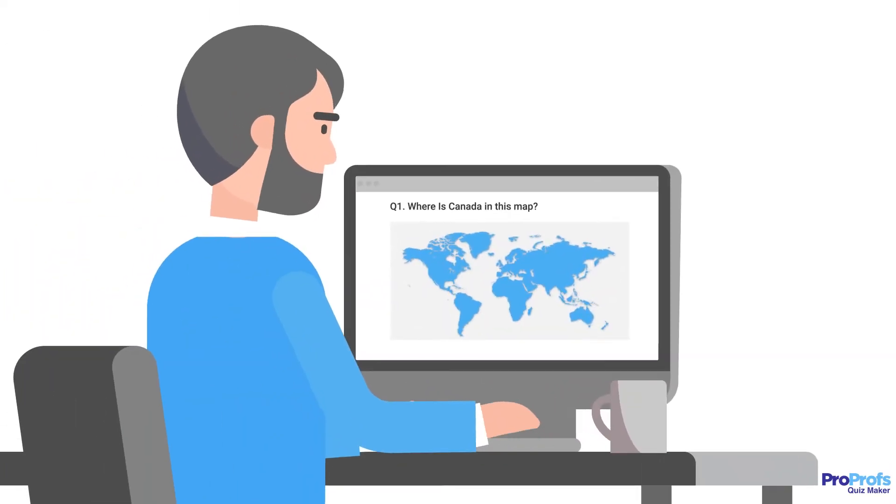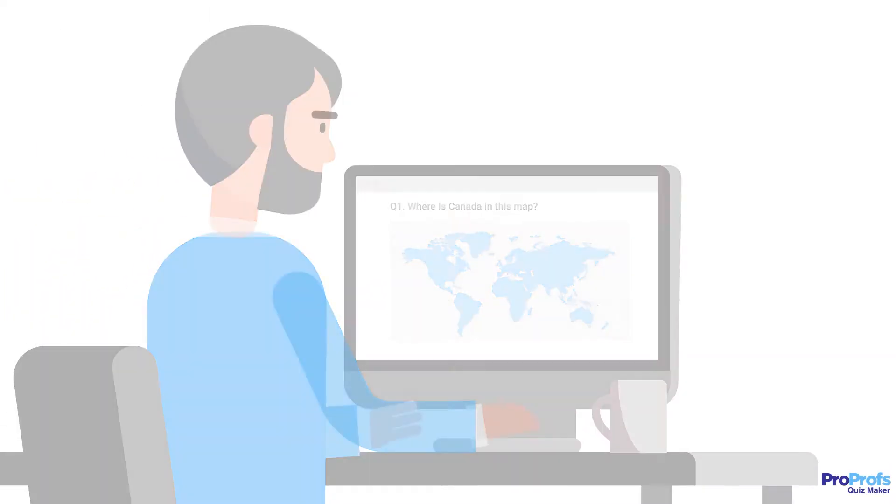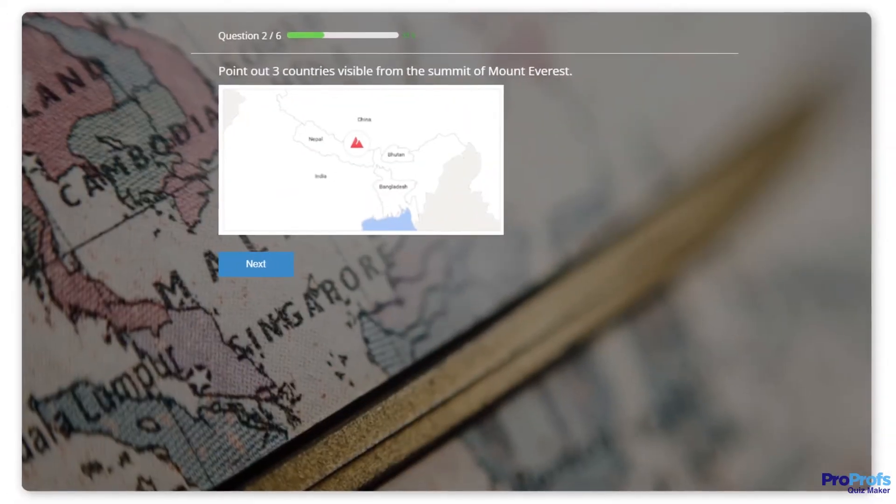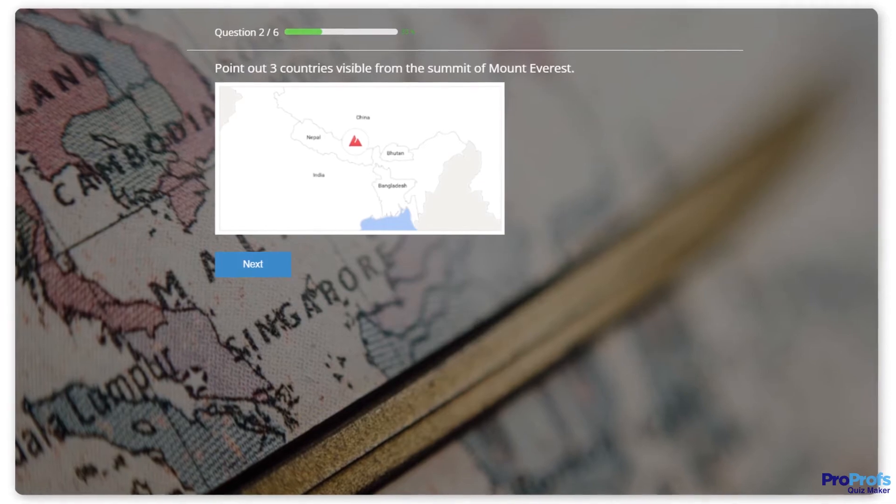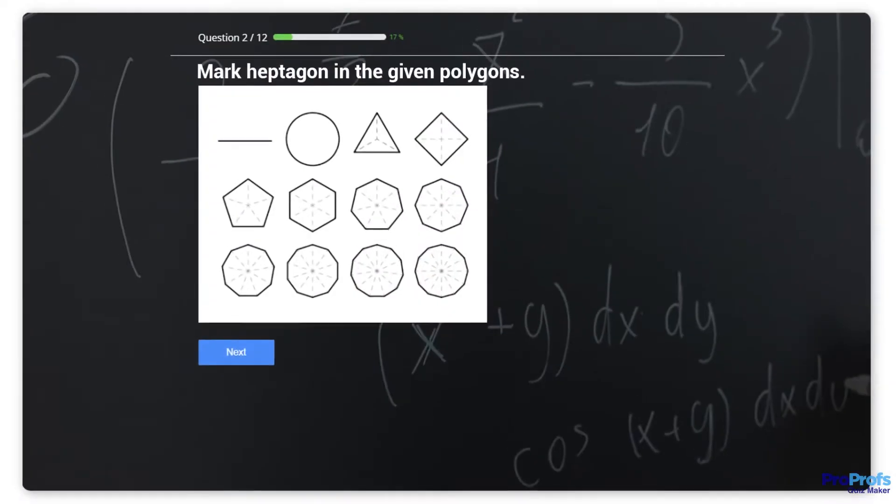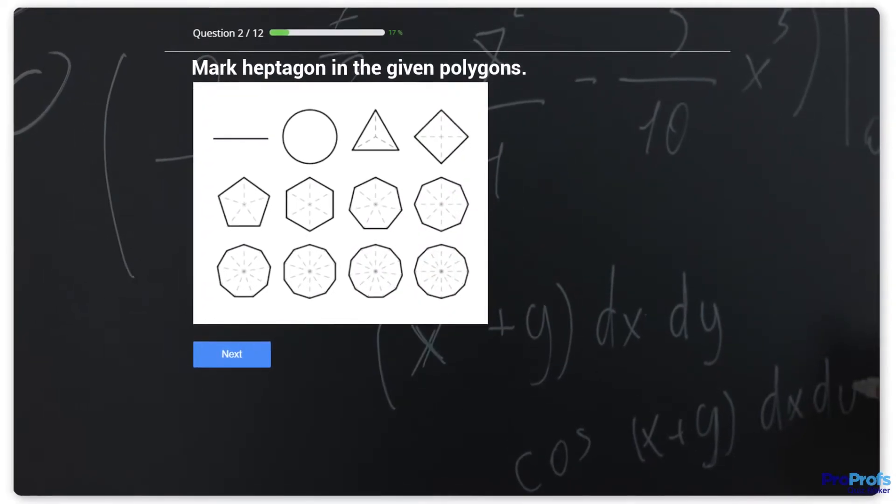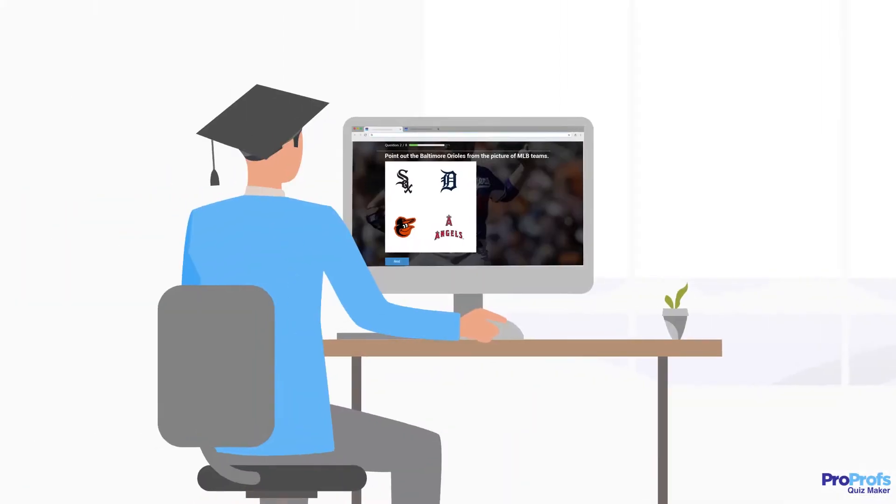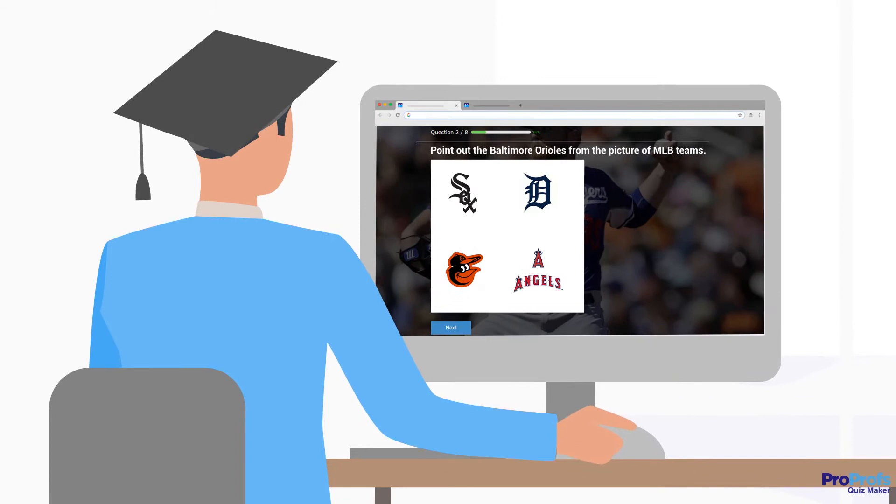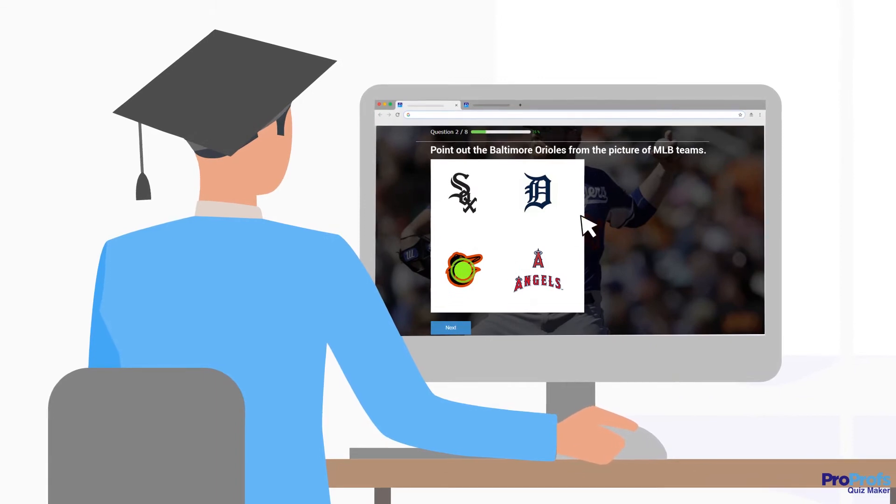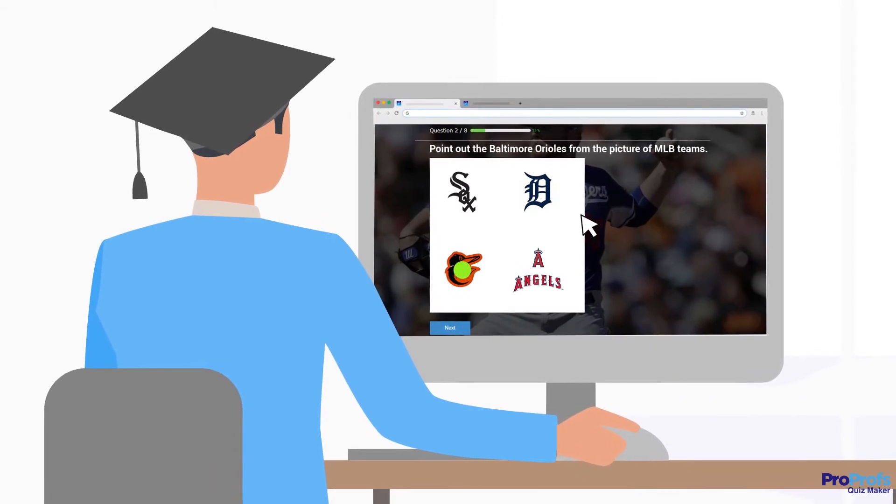Hotspot Quizzes are an exciting way to enhance learning. Hotspot Questions are image-based questions that can be used to make quizzes interesting and fun. They boost interaction by asking students to mark a particular spot on an image as their answer.